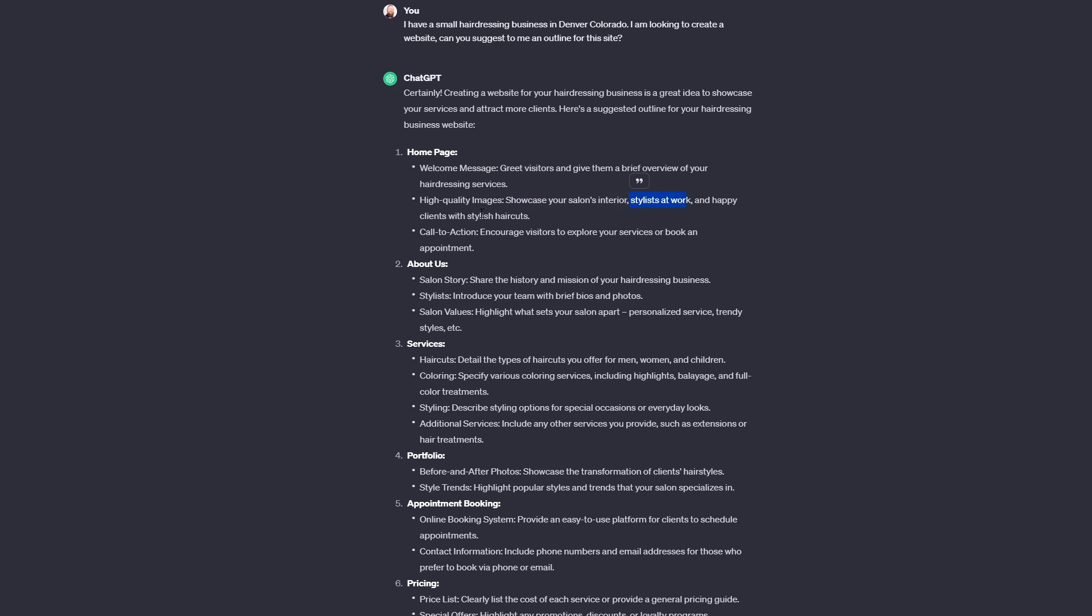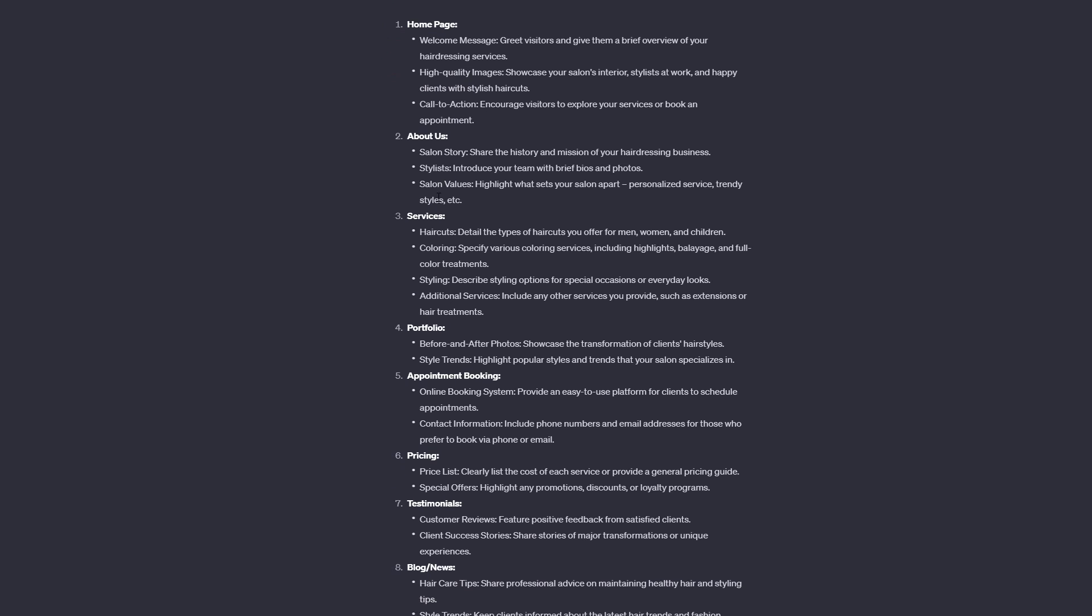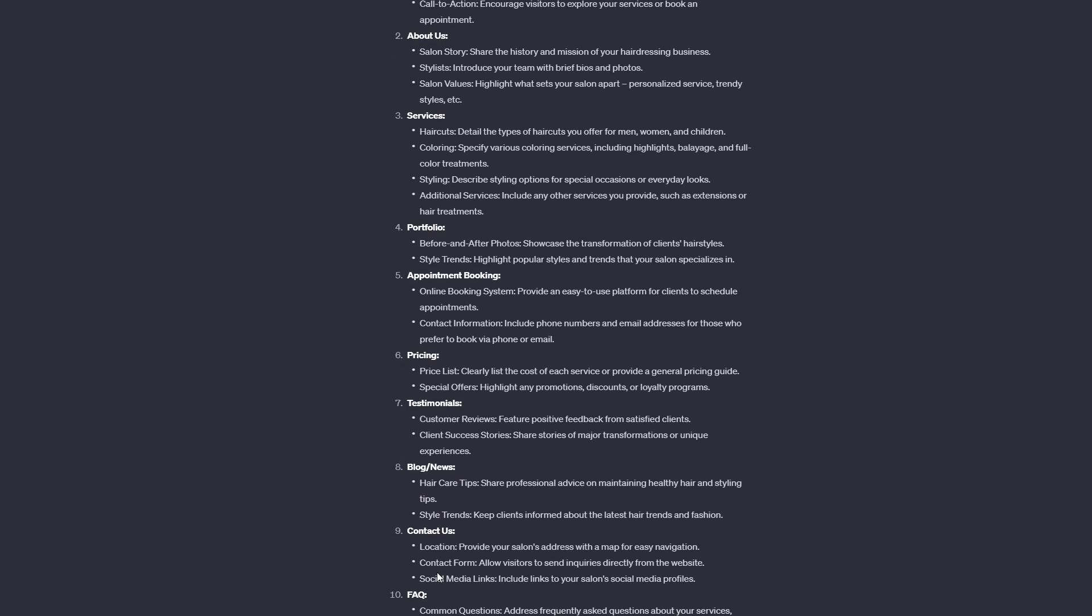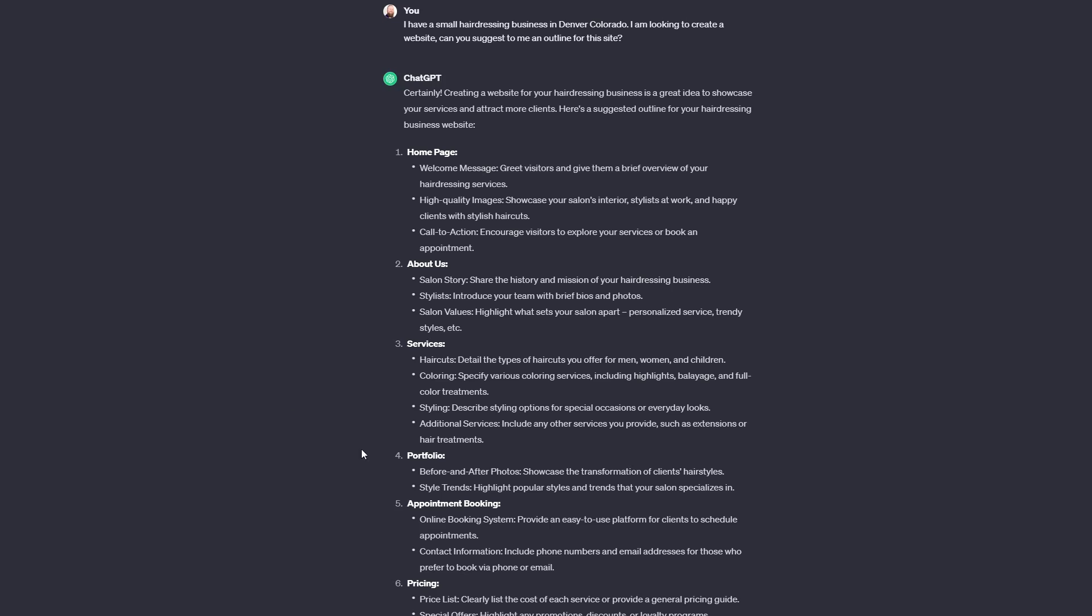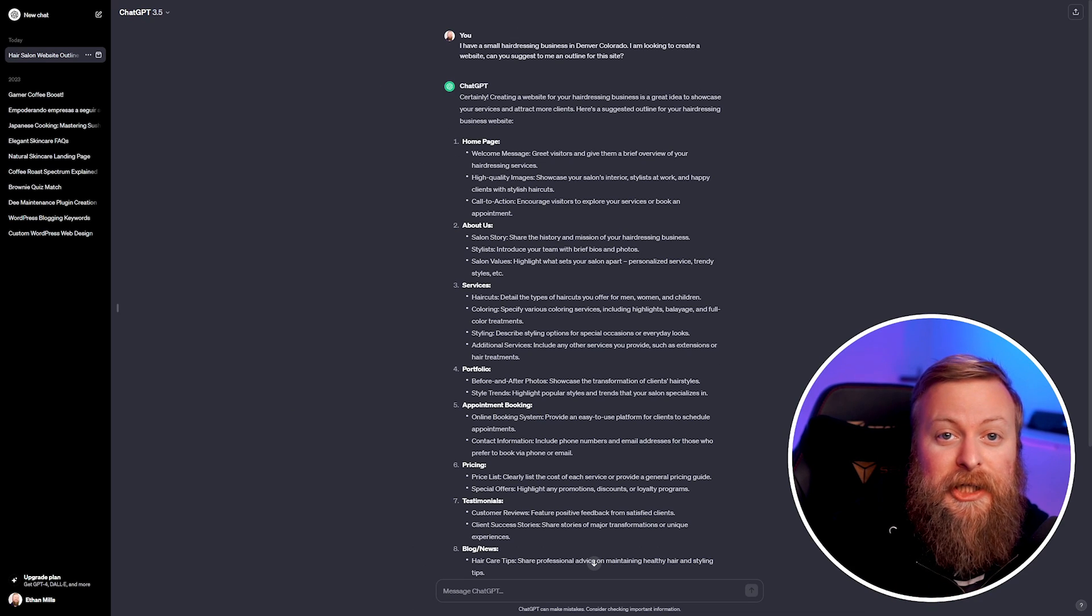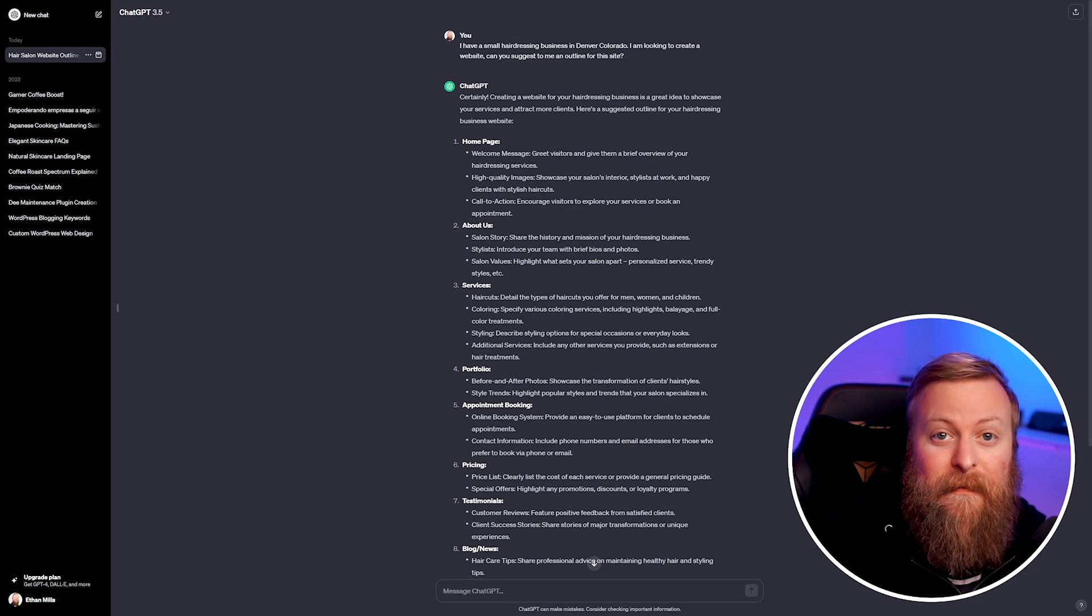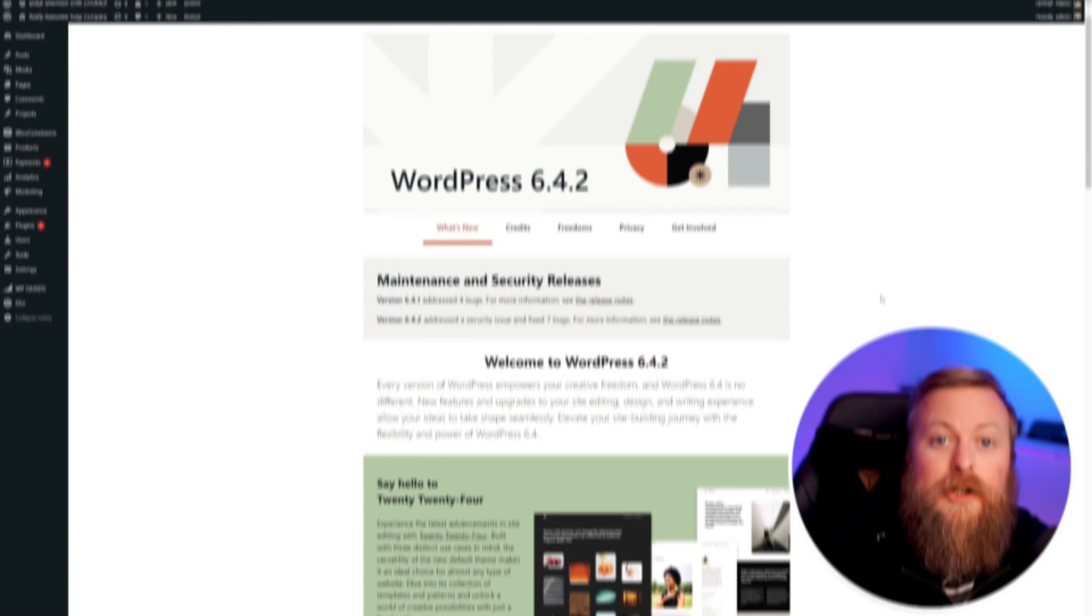Some stylists at work, happy clients and so forth, as well as all of the other pages we might want to have on our site. This will give us great building blocks for creating our website. Now that we have our outline created by ChatGPT, I'm going to head over to WordPress and we'll start creating the pages themselves.